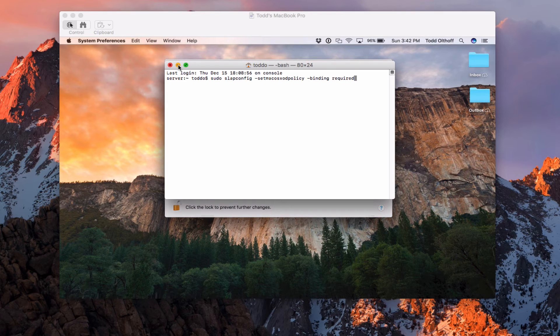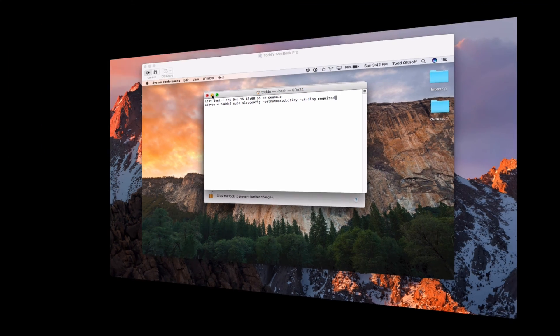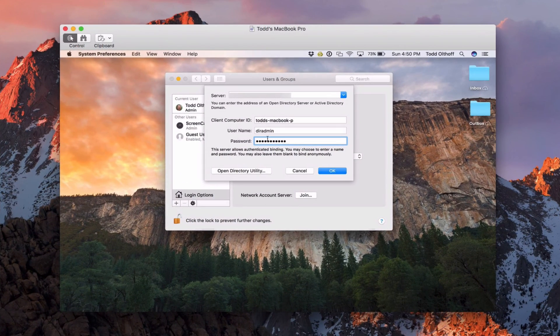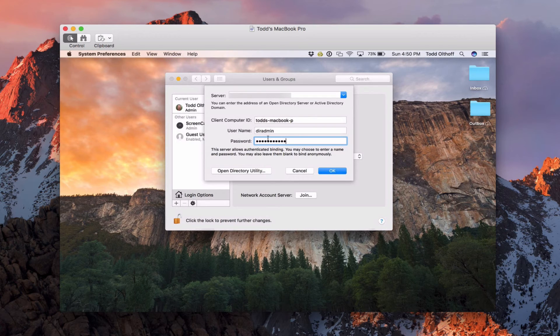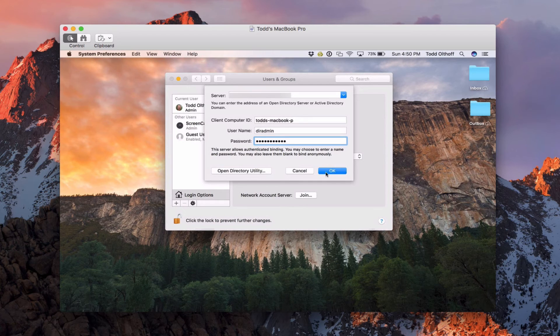So now that that's done, let's go ahead and go back to our screen share and let's finish the binding process. OK, and once I have that information in there, I'm going to do an authenticated bind. Again, it's your directory administrator account and your password. Then I just click on OK.